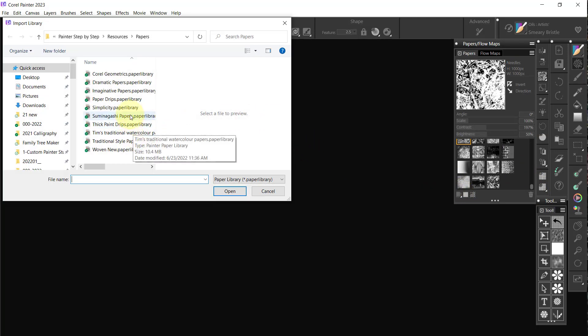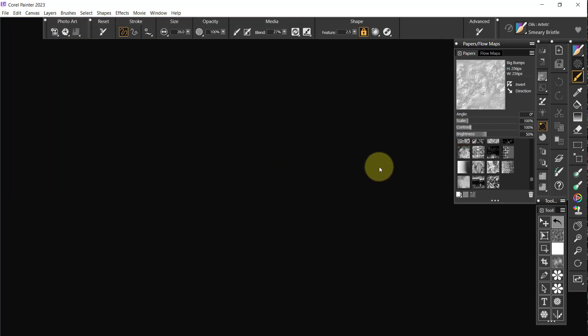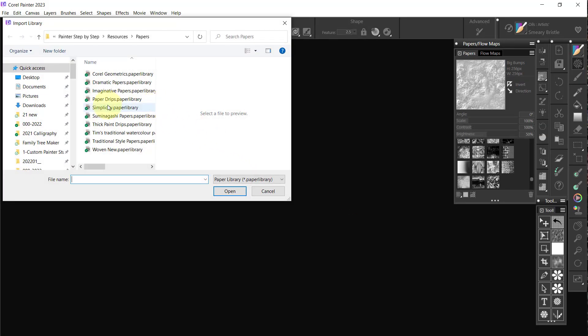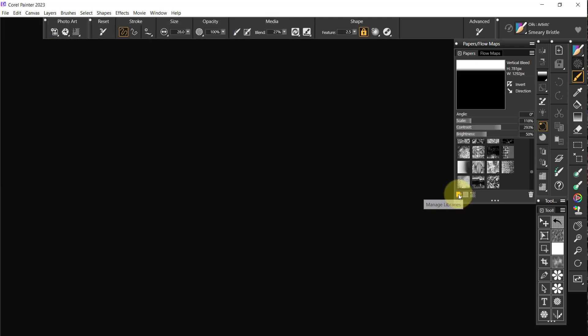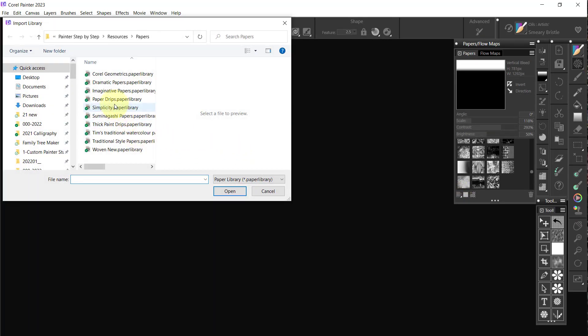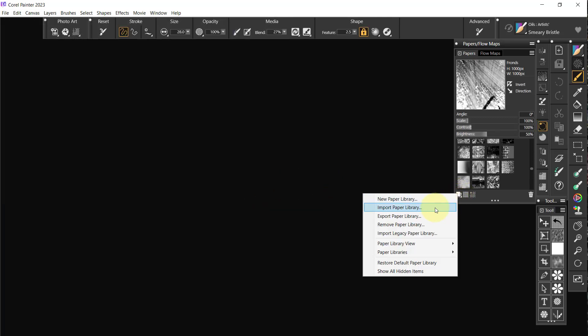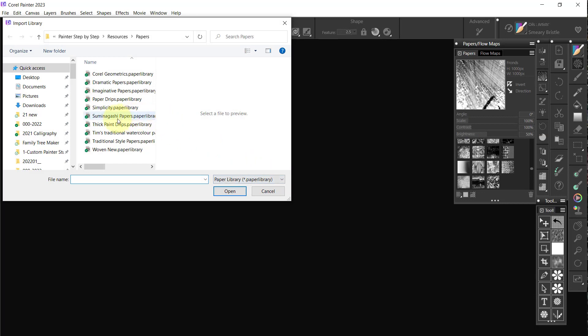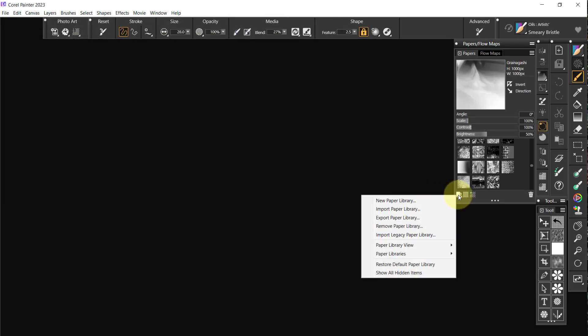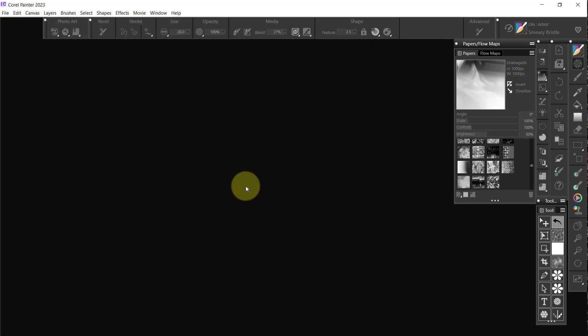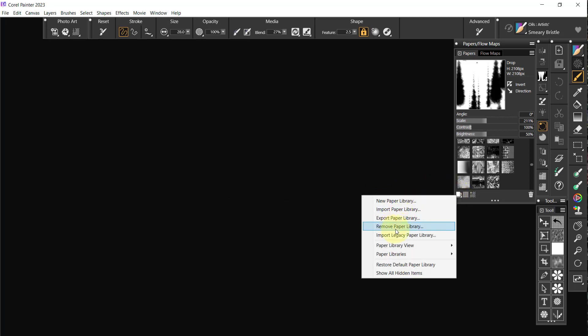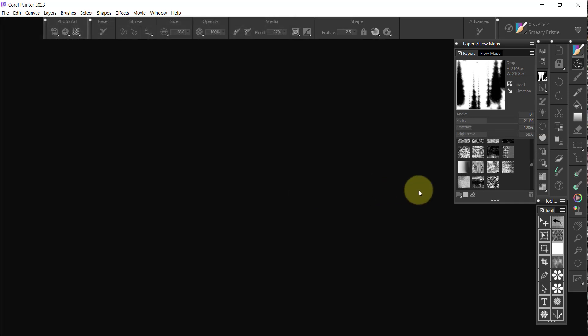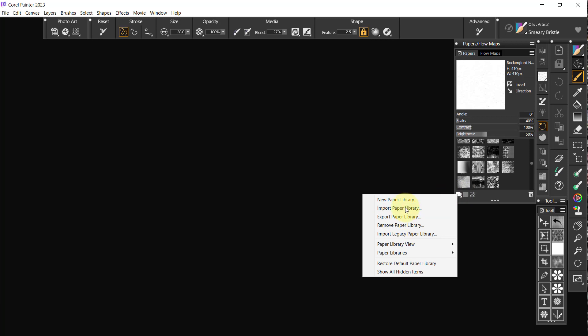Import Paper Library. I would go to Imagitude and say OK. Import Paper Library. We go to Paper Drips. OK. Import Paper Library. Simplicity. OK. Import Paper Library. Suminagashi. Open. OK. Import Paper Library. Thick Paint Drips. OK. And Import Paper Library. Tim's Traditional Watercolors.